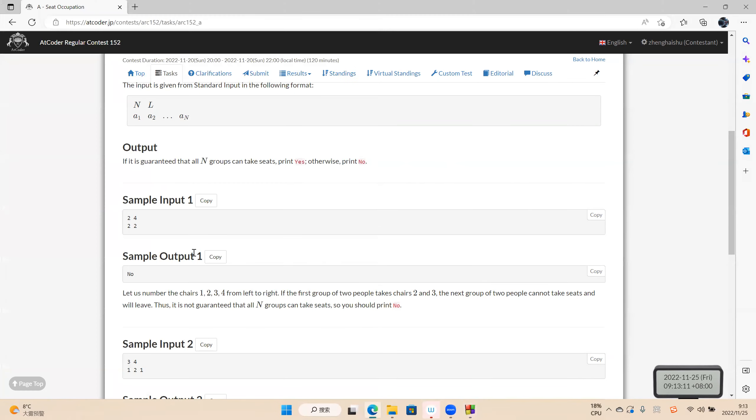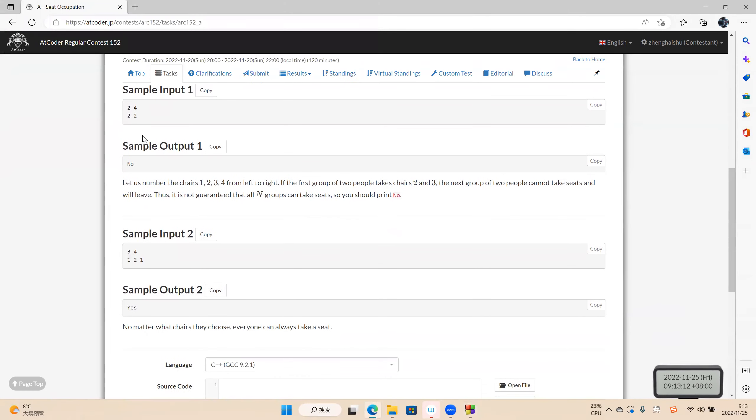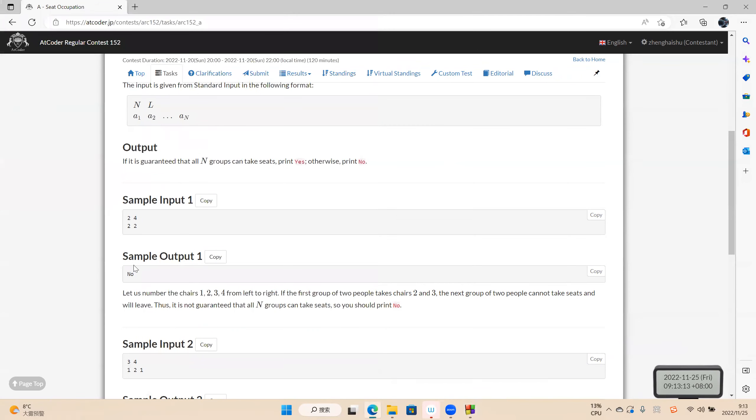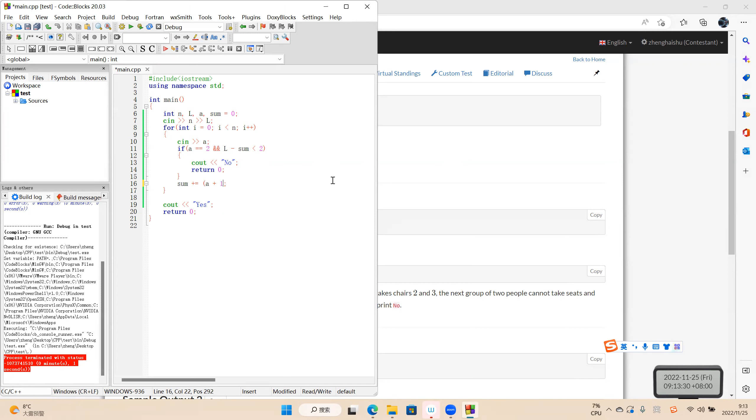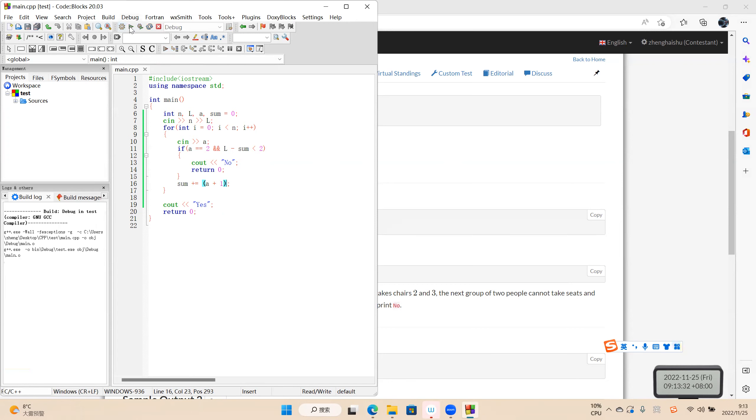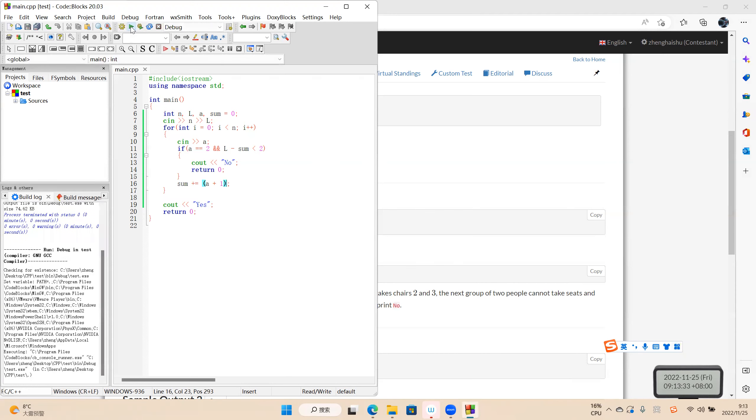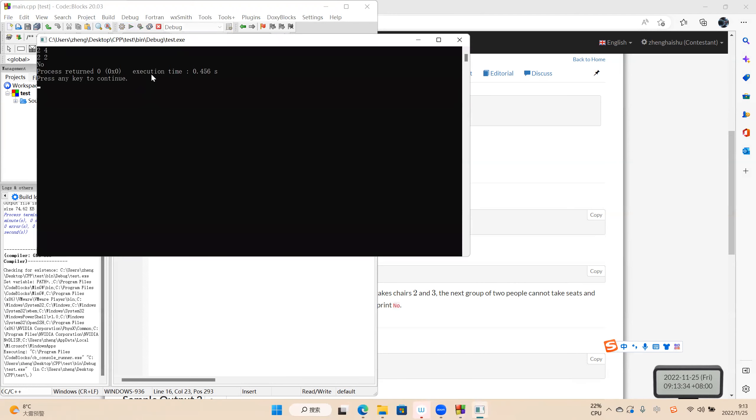The first one, the answer is no. No. Because there is one seat, two apart, so we need two plus one. Okay, let's test again. No. The first is no.